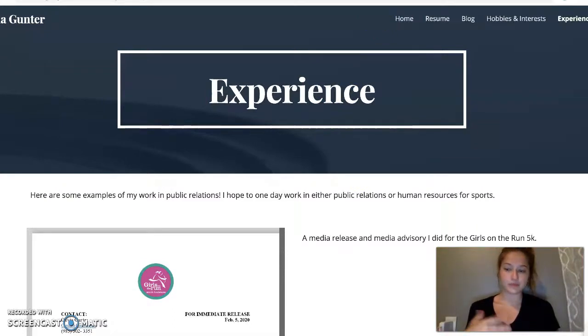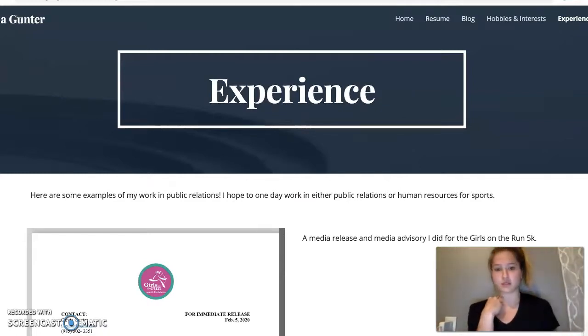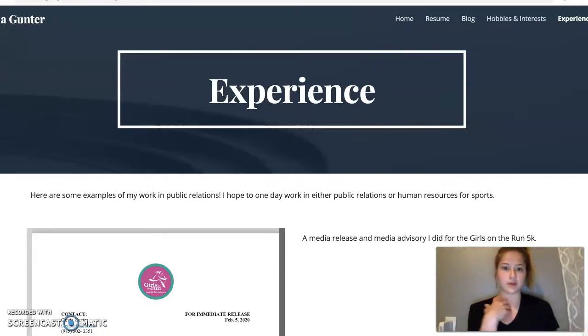I like how it links all the way to my Google pages and my email and my Google Docs, so it's very easy to upload everything.